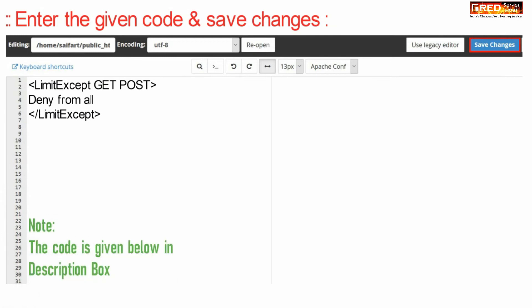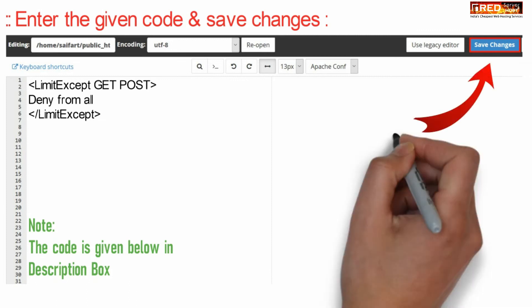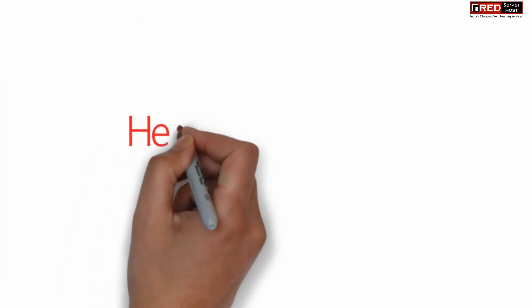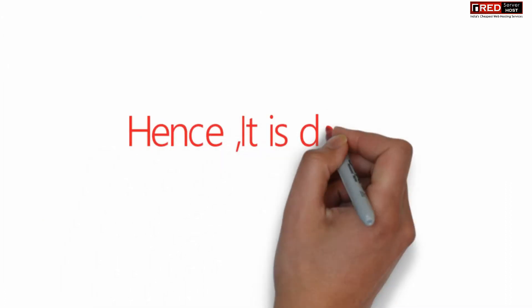This code will block all HTTP methods except GET and POST.